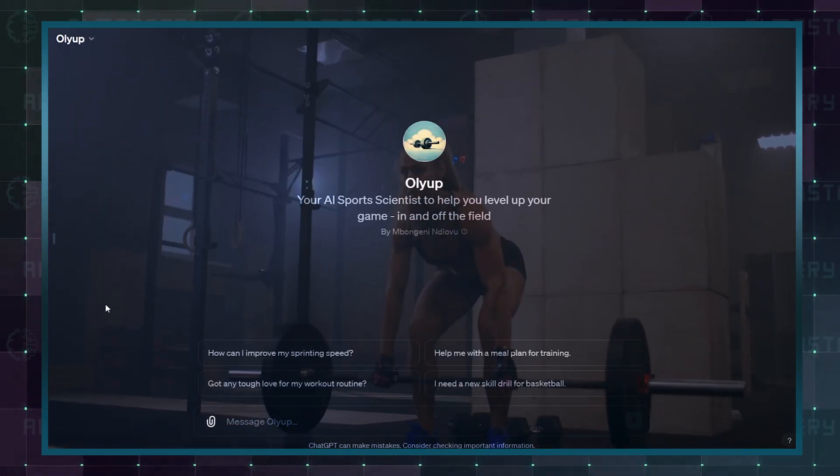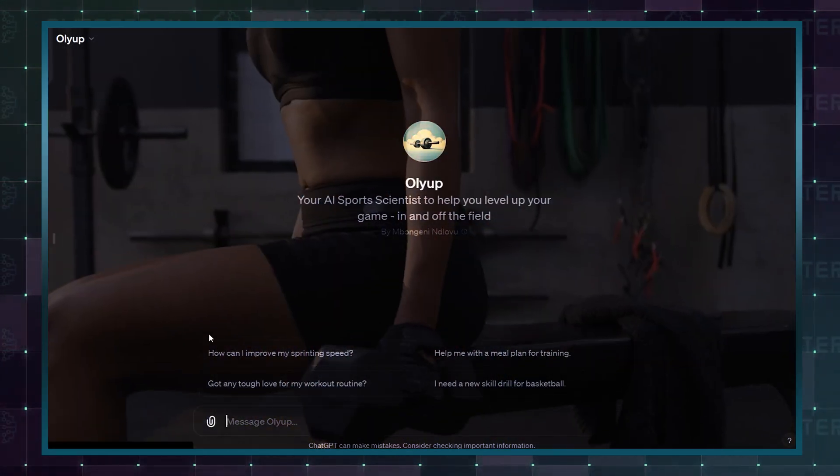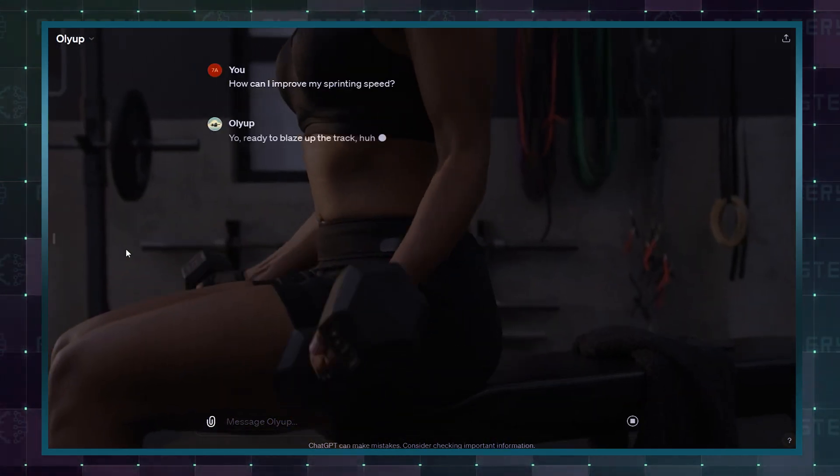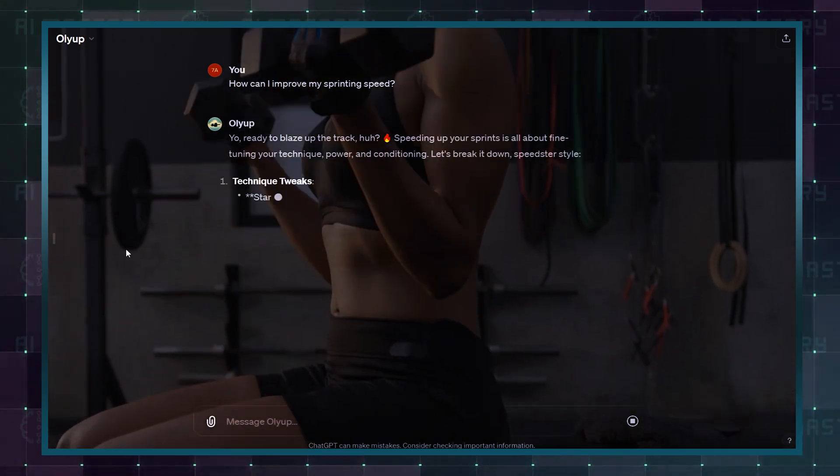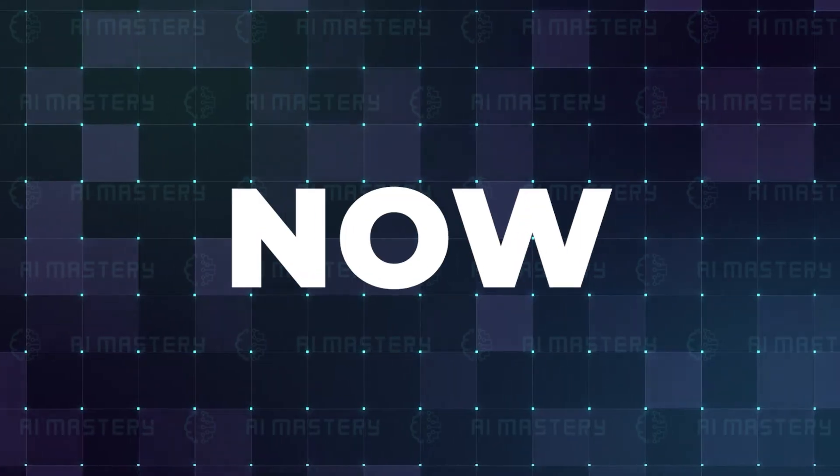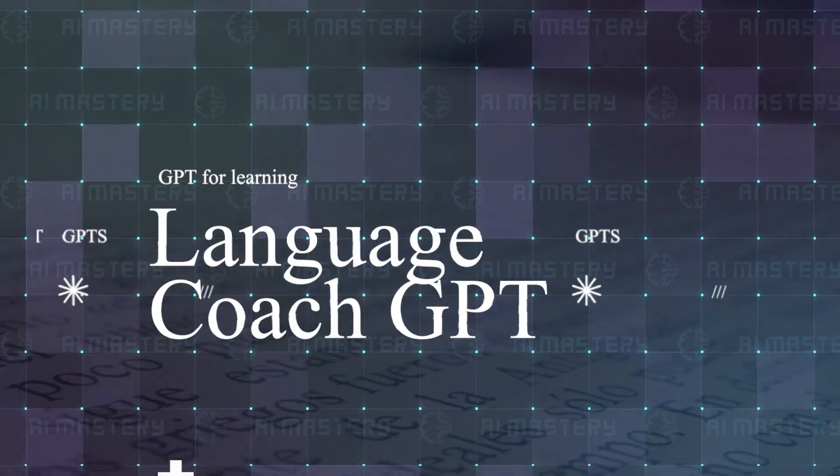It's simple. Whether you're an athlete, coach, or fitness enthusiast, OLIUP is here to help you unlock your maximum potential backed by data. Now let's dive into custom GPT for learning. Language Coach GPT.